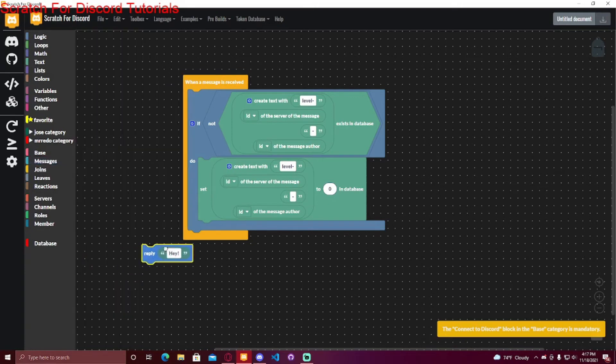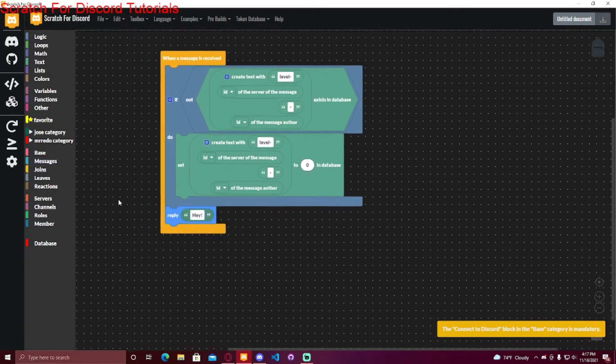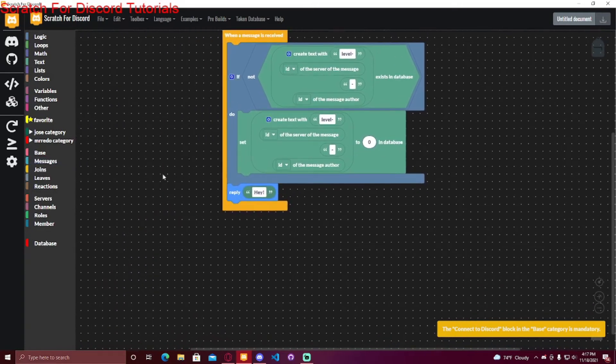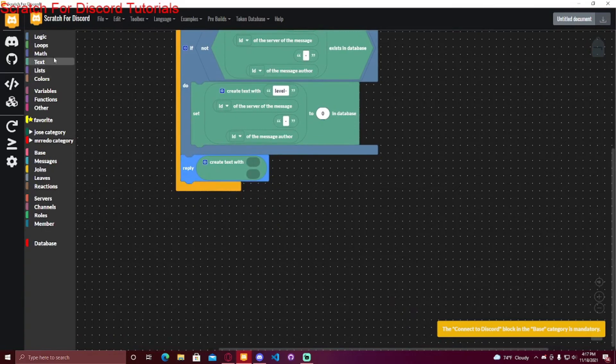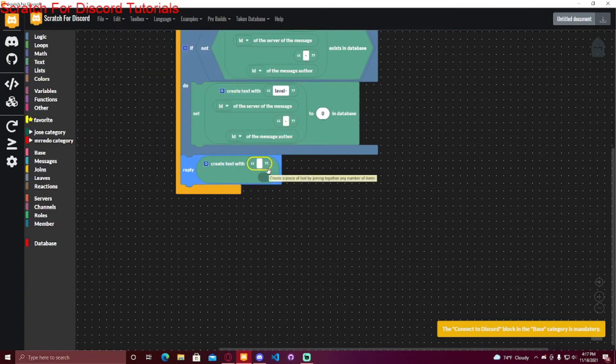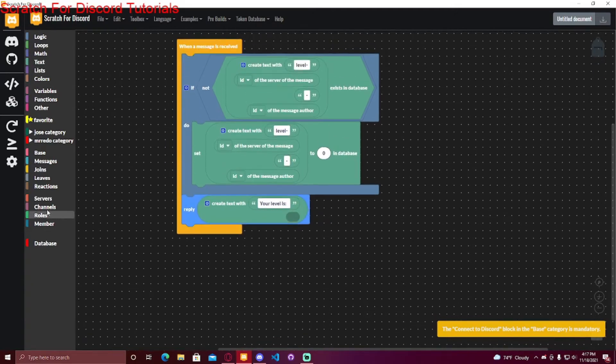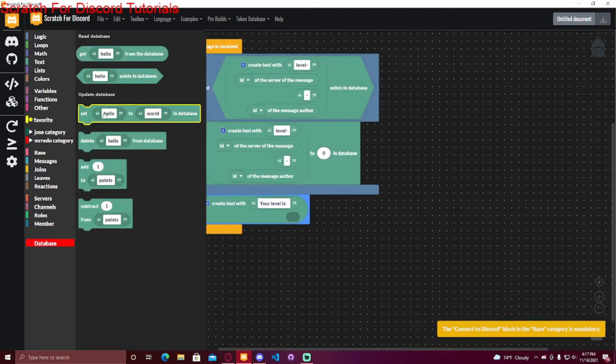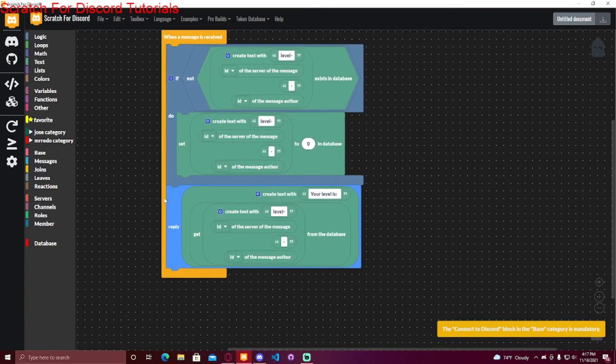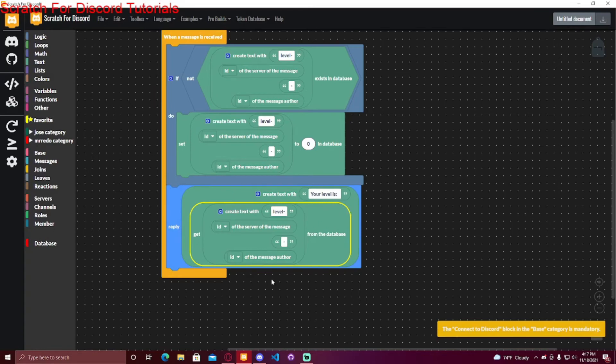And then each time you want to get it, say if you make a level command or a rank command that shows the actual level, you can do a create text with and say your level is, and then in the second circle, you can put from the database, and then it would put that person's level in here.